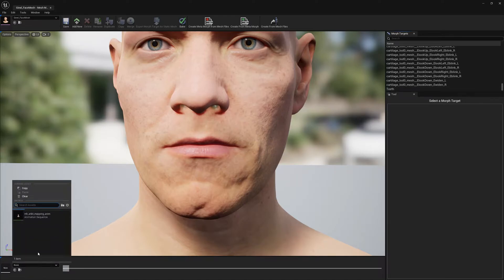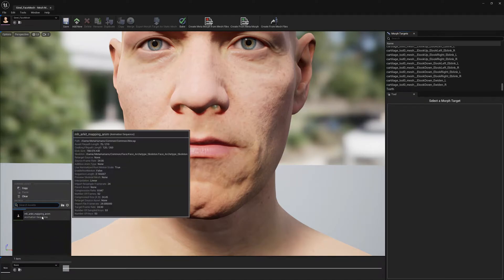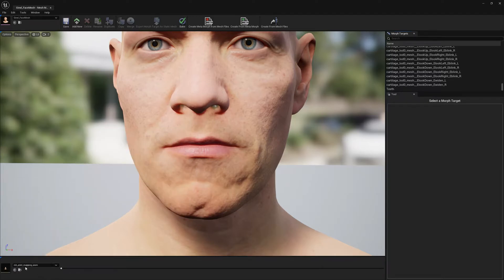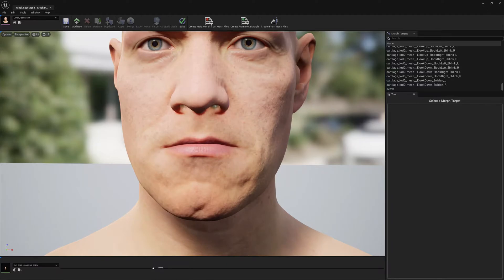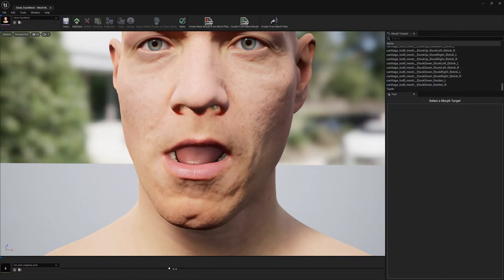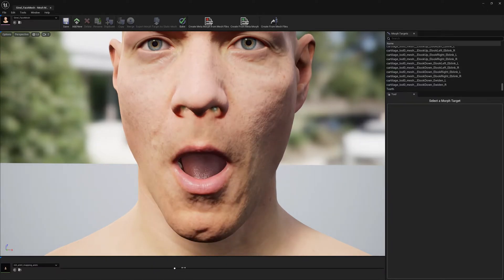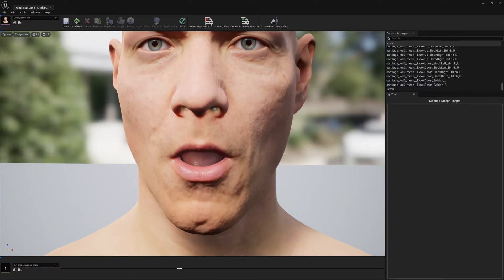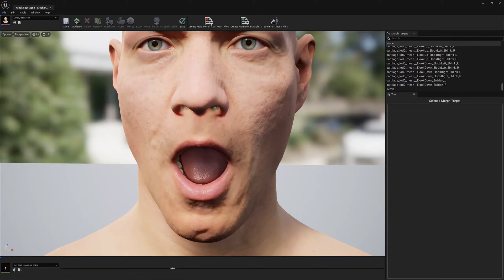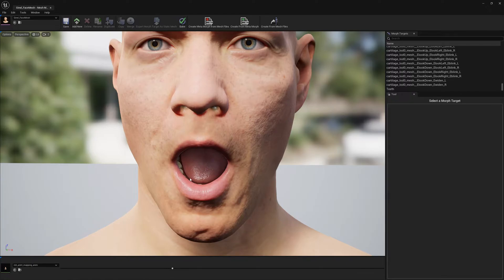We can go ahead and attempt to find a pose that will allow us to modify the teeth easier. So I'm going to select the AR Kit mapping animation and I'm going to scroll to where the metahuman has the mouth open. This will allow us to modify easily the teeth.